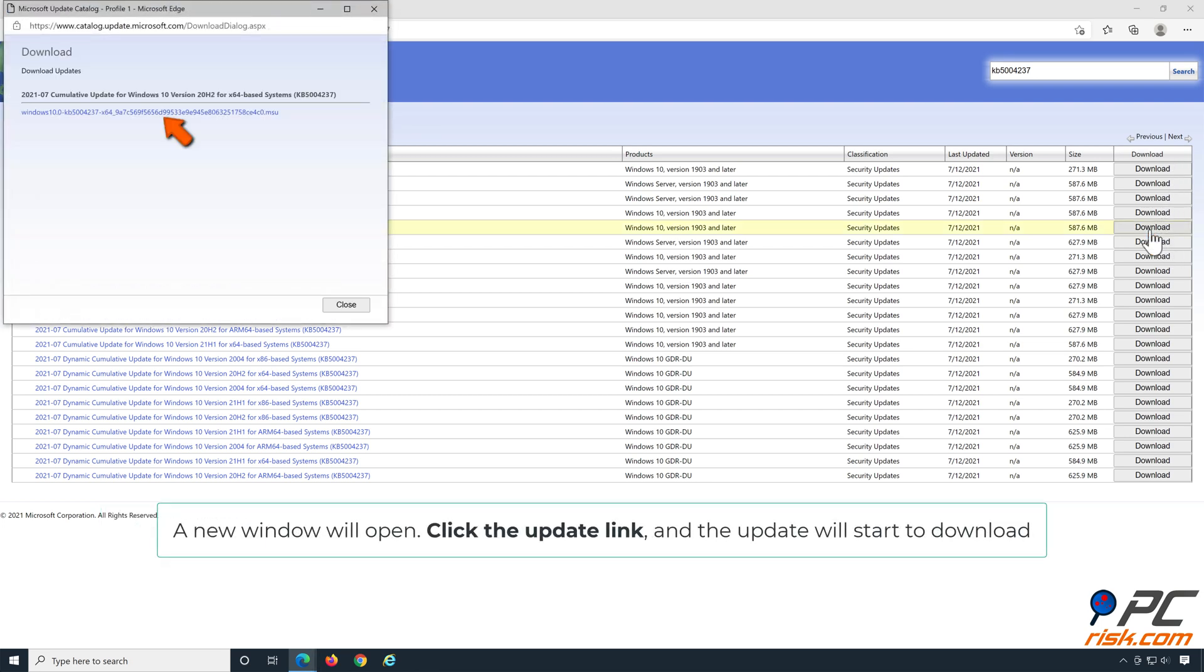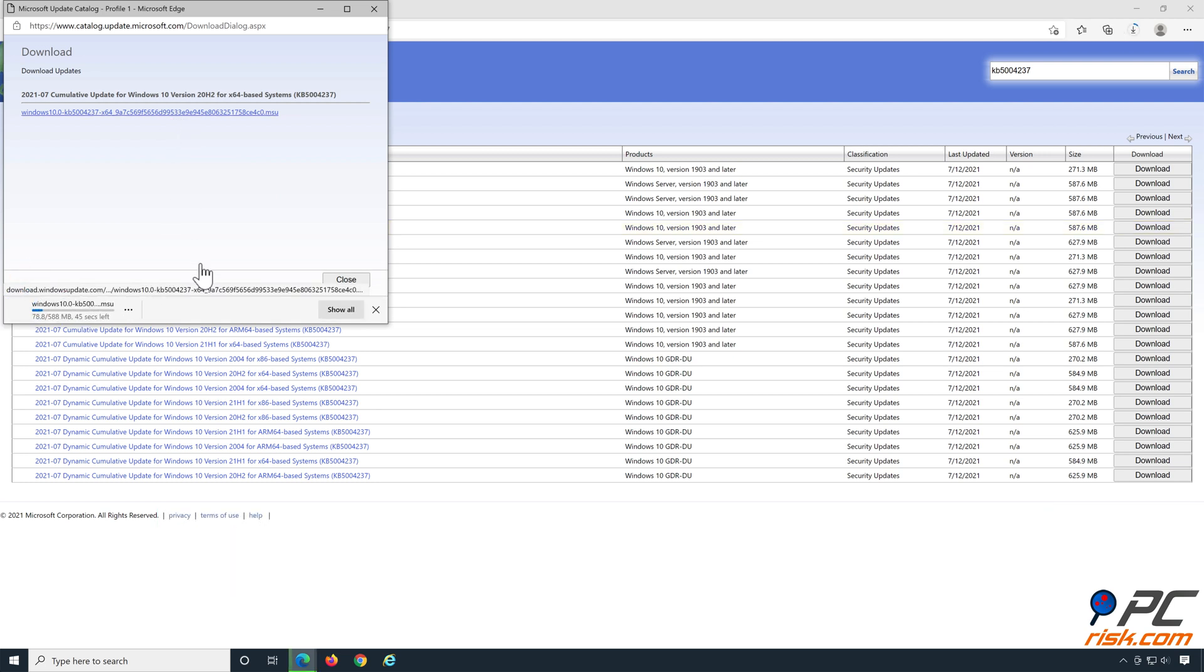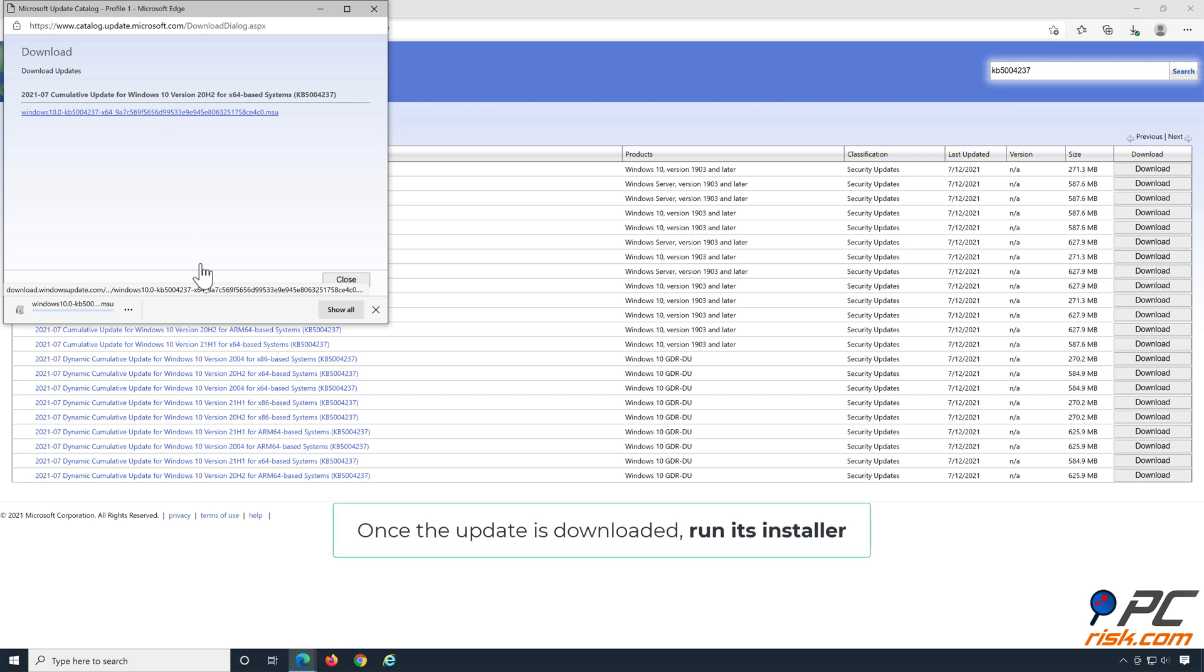A new window will open. Click the Update link, and the update will start to download. Once the update is downloaded, run its installer.